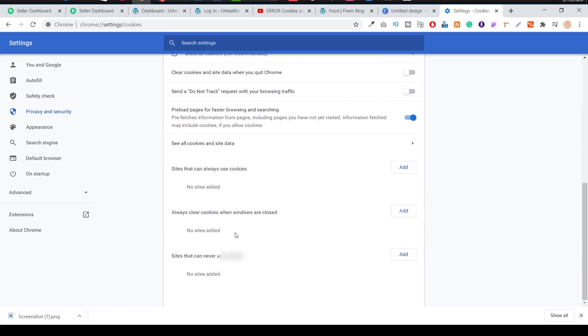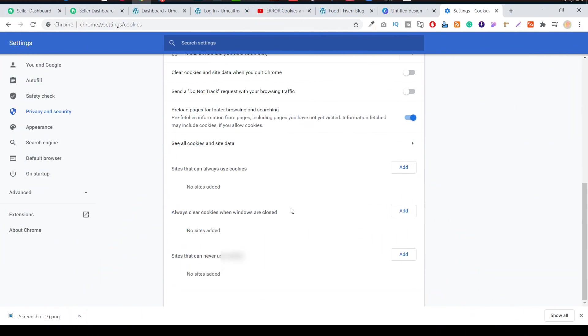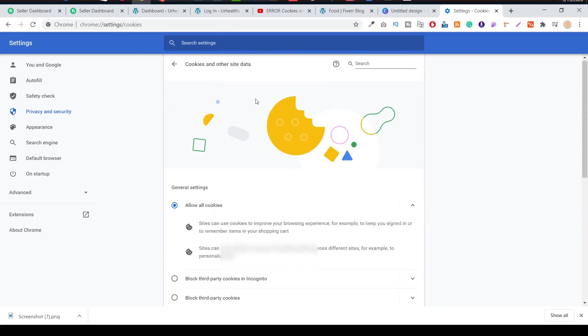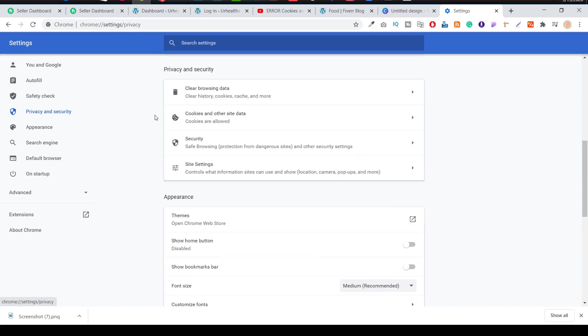There's some options like Always Clear Cookies When Windows Are Closed. If you want to add any kind of specific website, you can easily add here. I'm not recommending to add your website there, but if it's not working after you clear the browsing data and you try to log in to your WordPress admin panel but it's still not working, then you can try to add your website there.